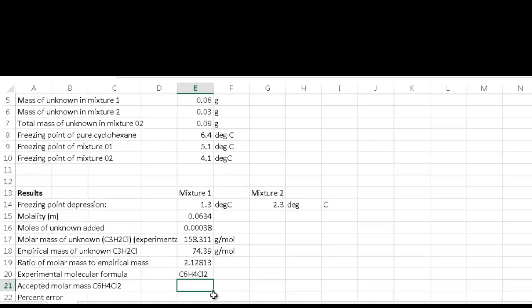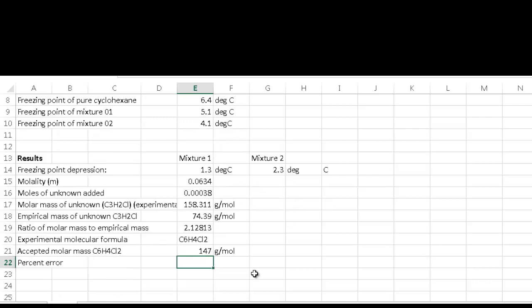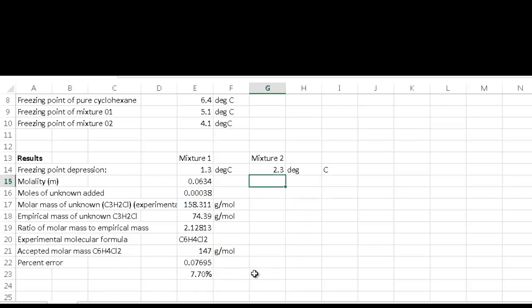The accepted molecular formula uses periodic table values: 6×12 for carbon, 4×1 for hydrogen, 2×35 for chlorine. The percent error formula is the absolute value of experimental minus accepted, divided by accepted, multiplied by 100. The result is about 7.7 percent error for mixture one.